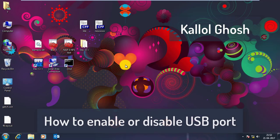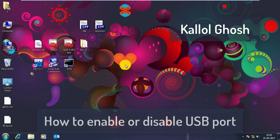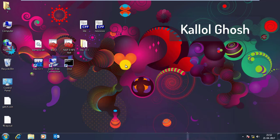Hey friends, I am Kallol Ghosh. So today I'm going to show you how to enable or disable your computer's USB port. So this is one of the most interesting topics, so today I'm going to show this.